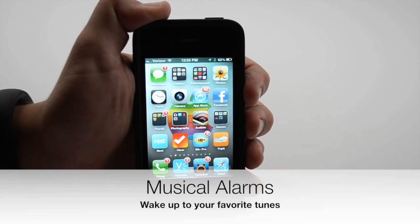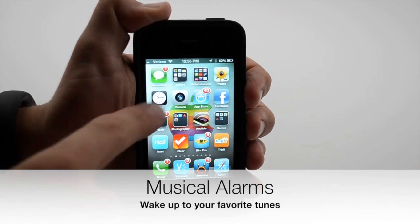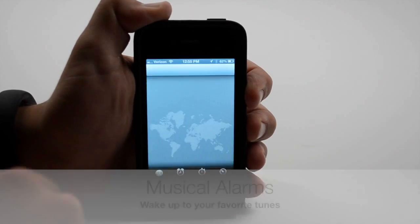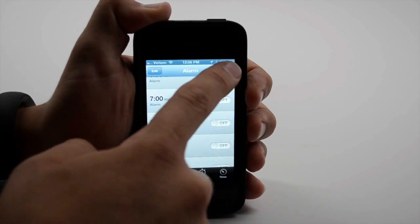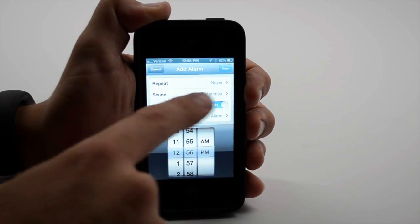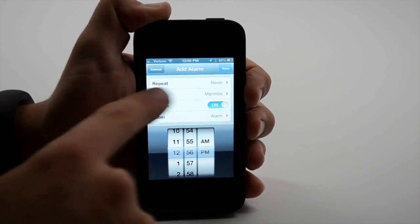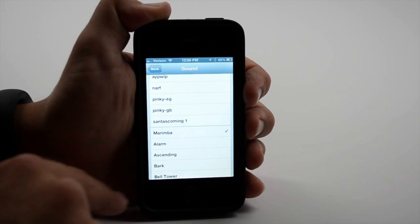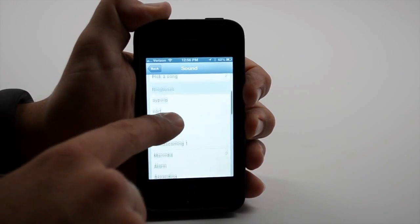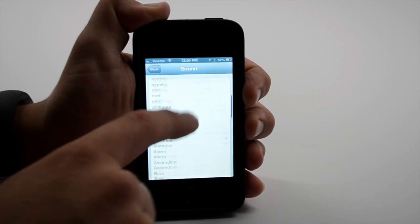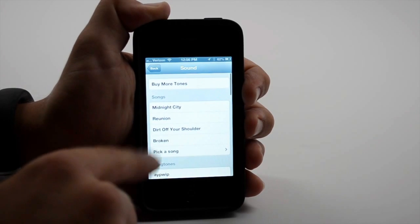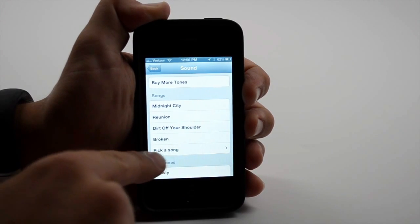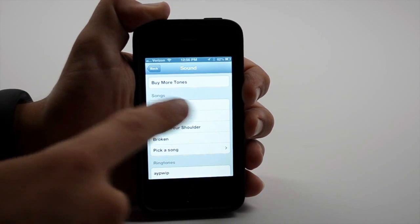If you like to wake up to music, iOS 6 has you covered. The new alarm clock will allow you to choose music. So if you're sick of the marimba waking you up and you don't want to use one of your ringtones, you can simply pick a song from your iTunes library.